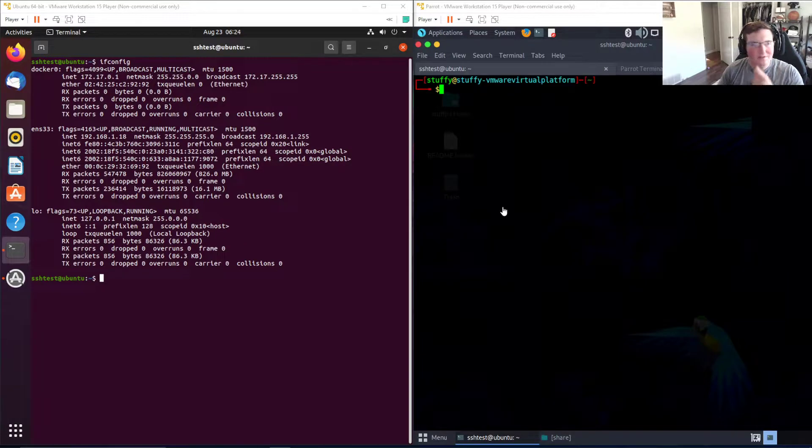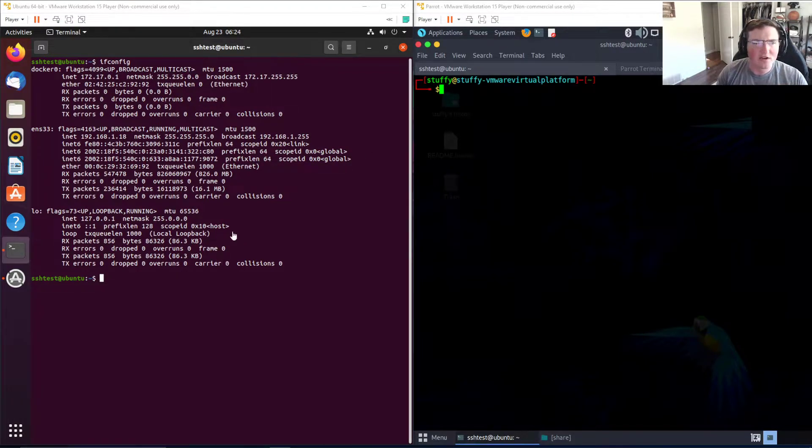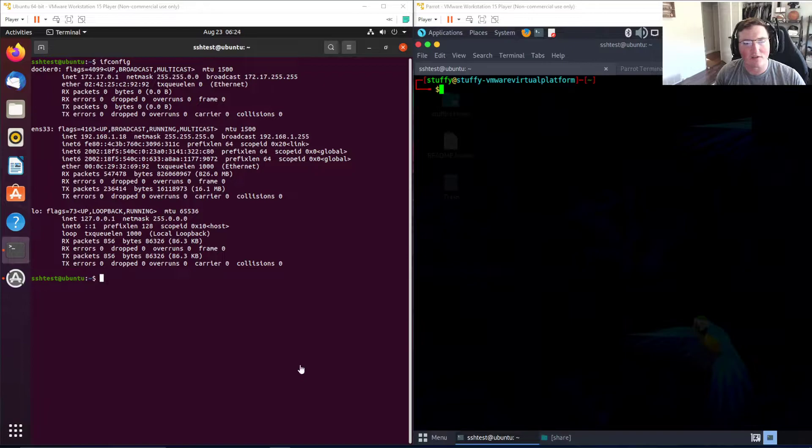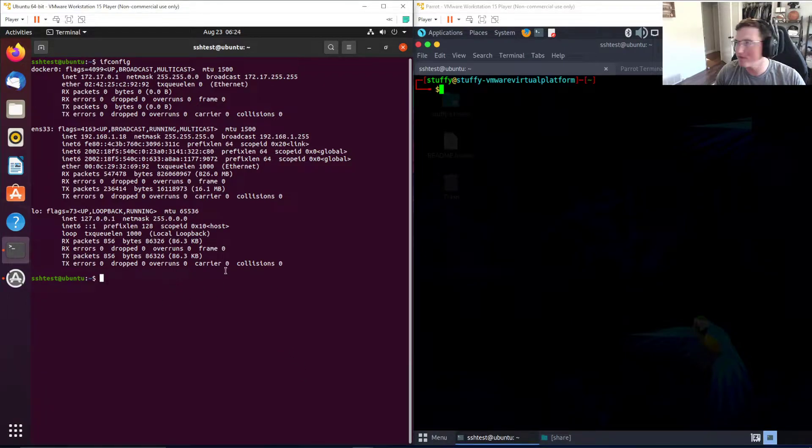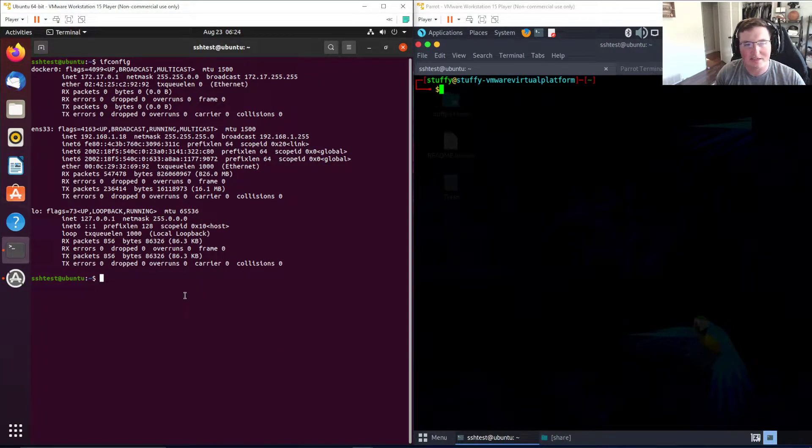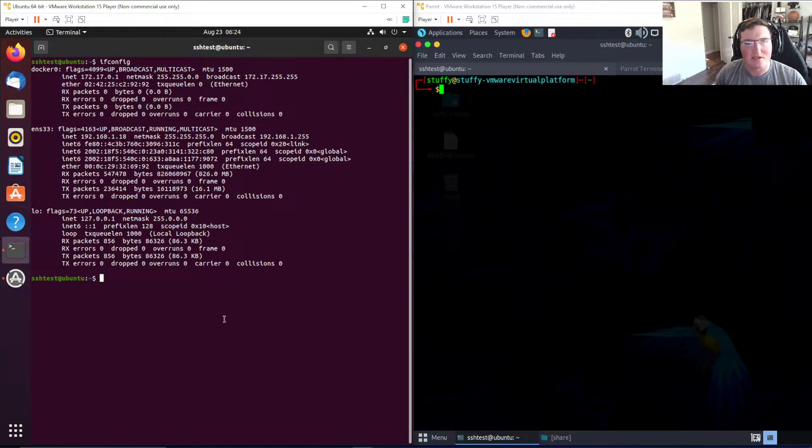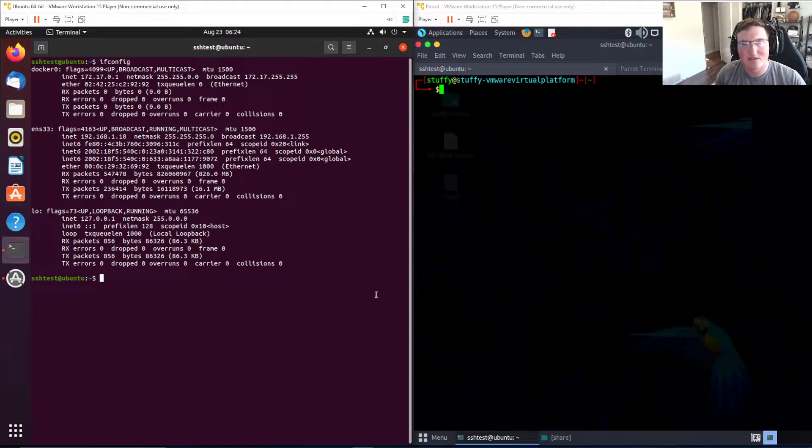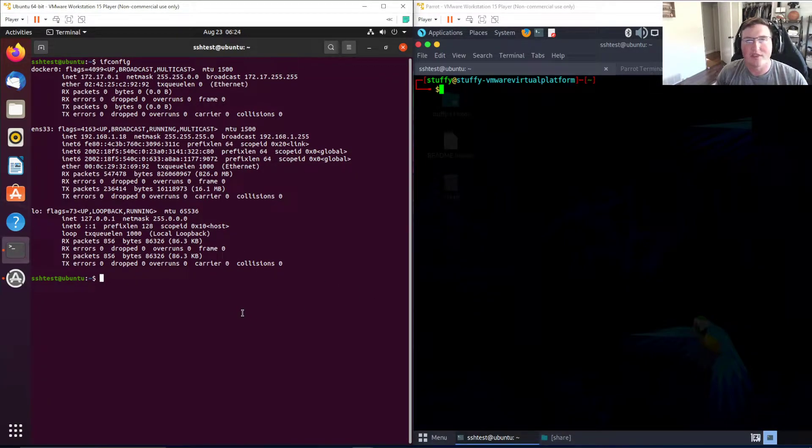Here we have an Ubuntu server running SSH with an SSH test account that I've created with a simple password that we're going to crack.